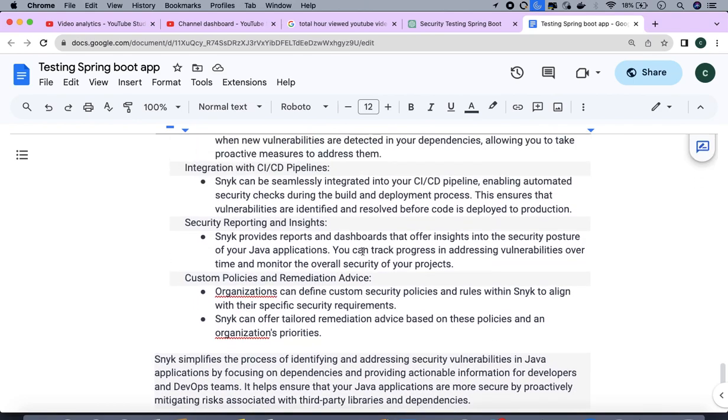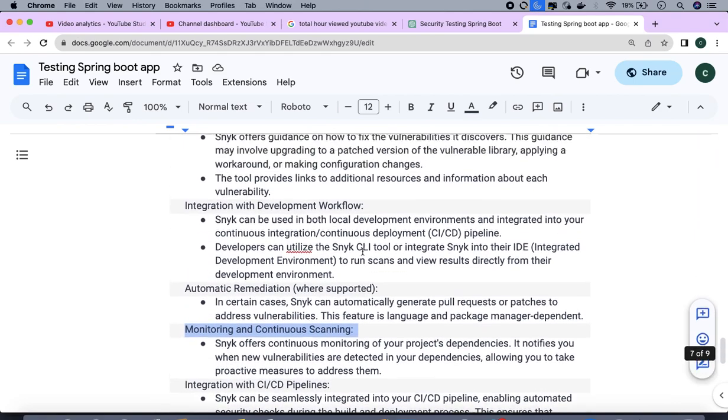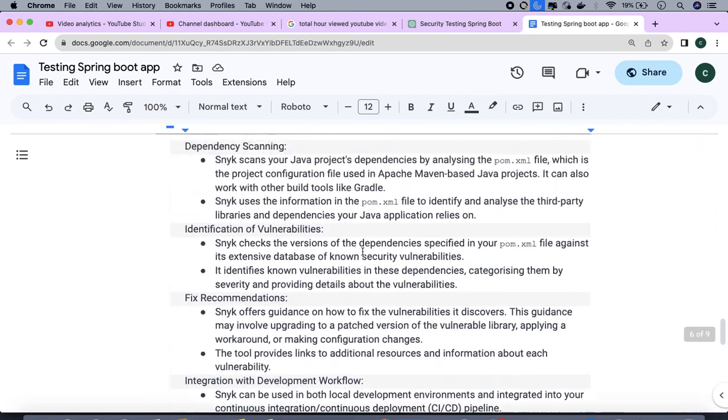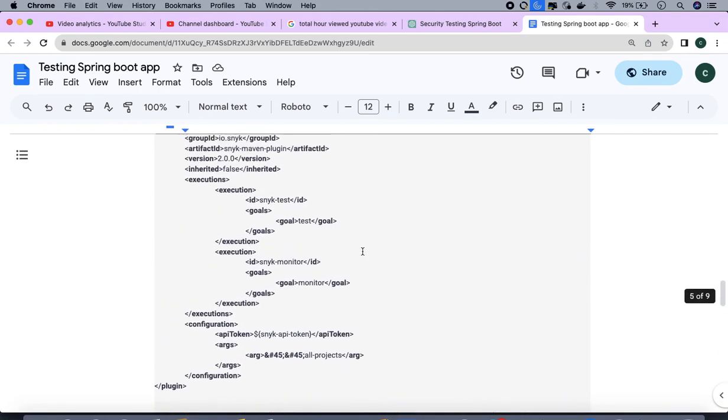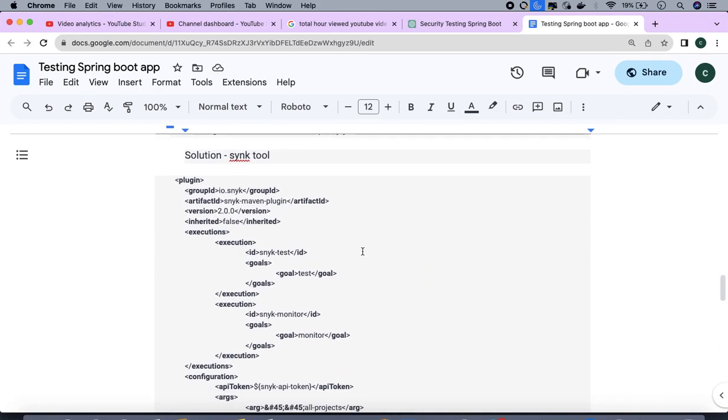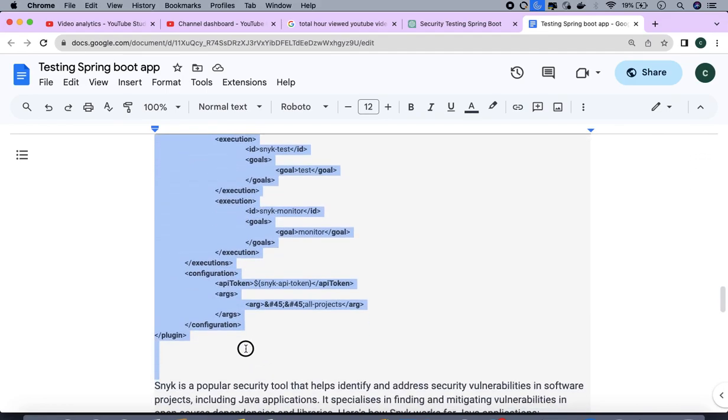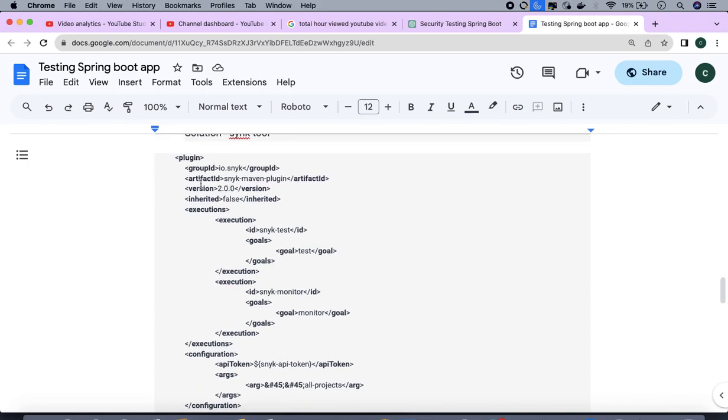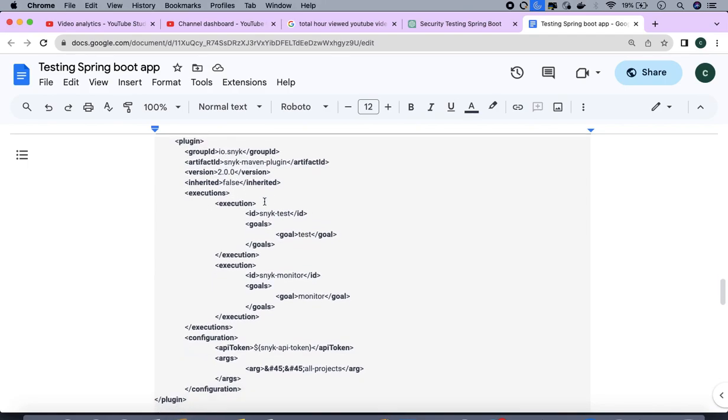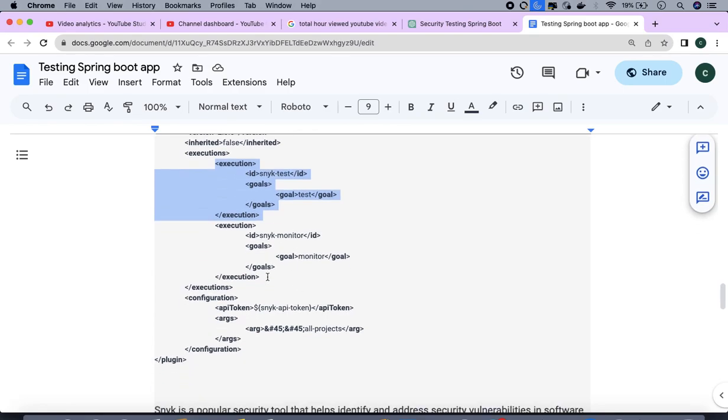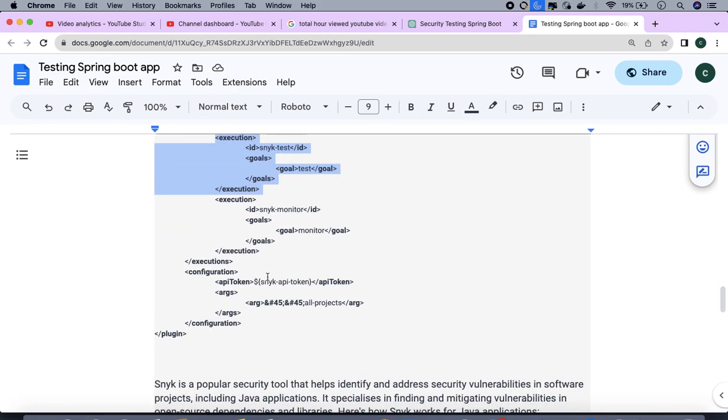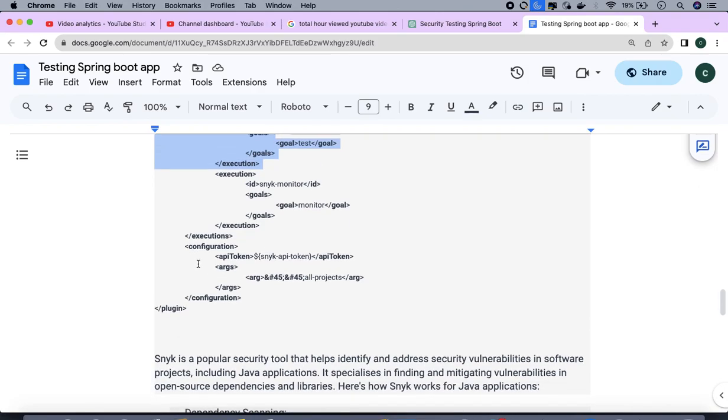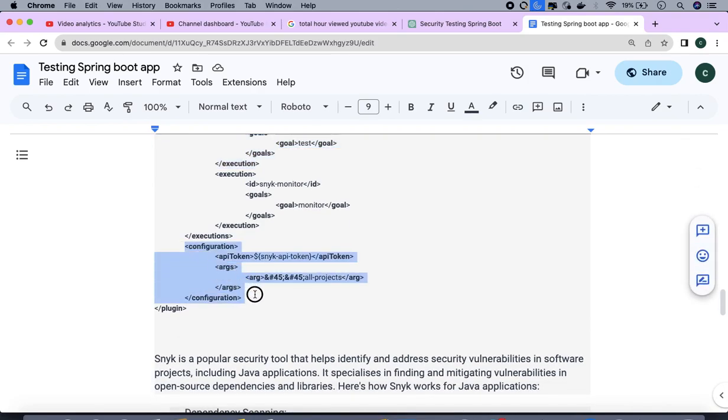Now we have to find how we can integrate the Snyk tool. To integrate your Snyk tool there's a very easy way. You have to add one plugin in your pom.xml with artifact ID and group ID, version and inherited as false. There are some set of steps which you want to execute with execution goal as test, and then here's the main part which is the configuration.